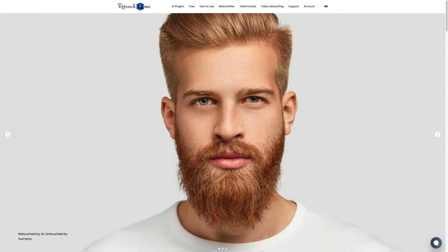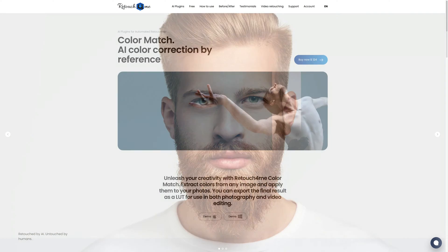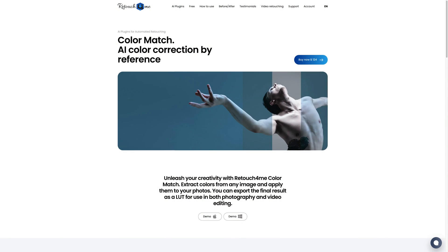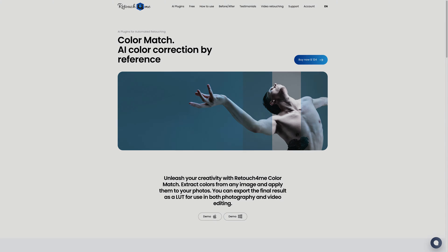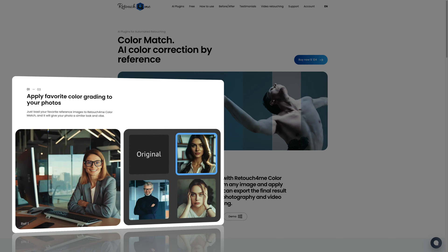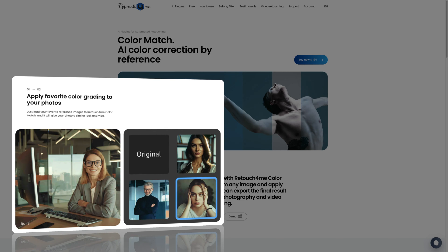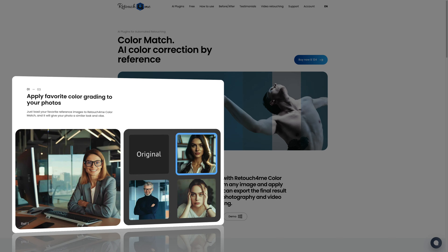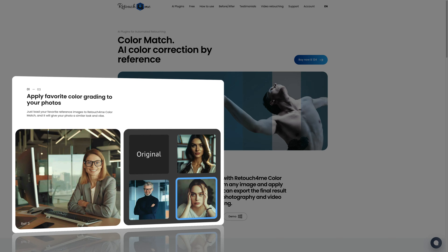The Color Match tool by Retouch4Me is an incredible plugin and standalone software that allows you to easily create your own LUTs based on your favorite photos. Here is how it works. First, you pick a photo you like the colors of, then the tool helps you copy those colors onto your own photos, and you can further tweak it by adjusting controllers like brightness, color intensity, and more.